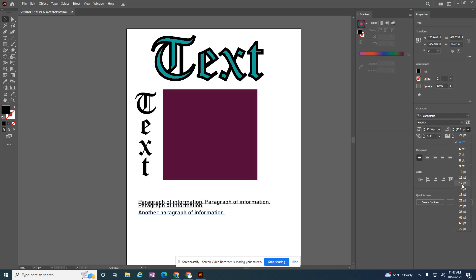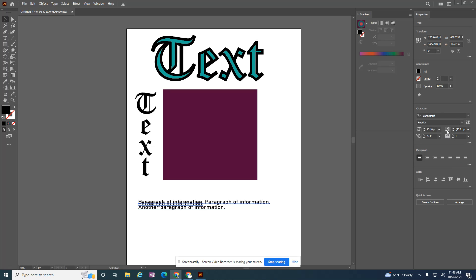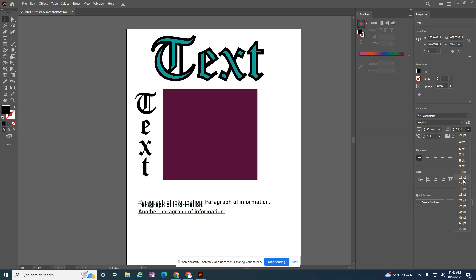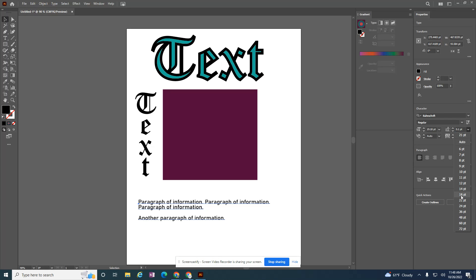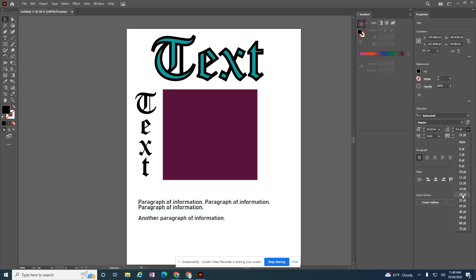This area right here is called leading, I think. It allows me to change the distance between the lines, so it closes the gap a little bit. And that's exactly what I'm looking for here. So that looks a little bit better to me.